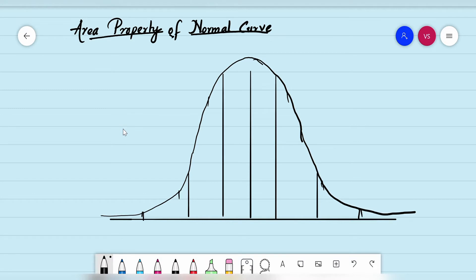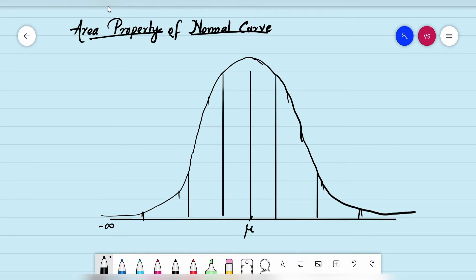Good morning students, welcome to the statistics class. Today we'll learn about the area property of normal distribution. In the previous class I had explained the properties of a normal curve. This is the middlemost value mu, with the scale extending to minus infinity on one side and plus infinity on the other.